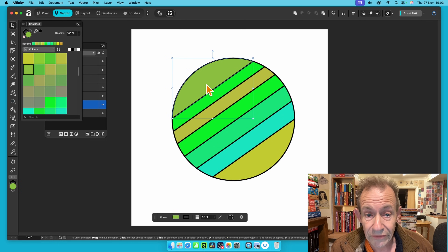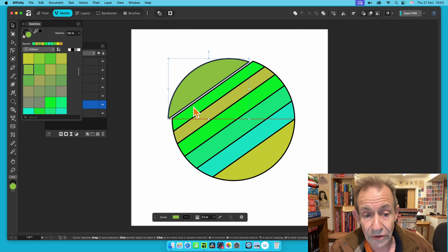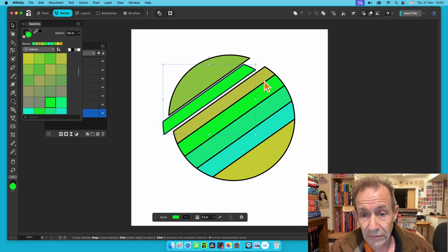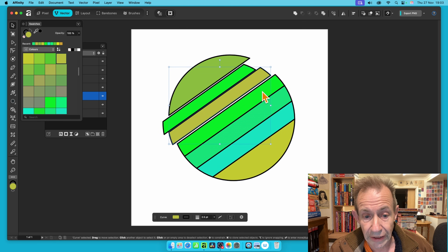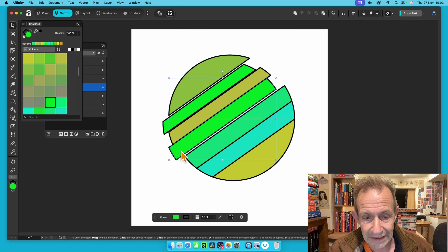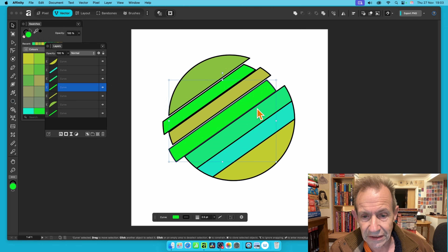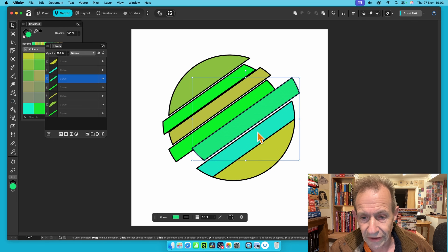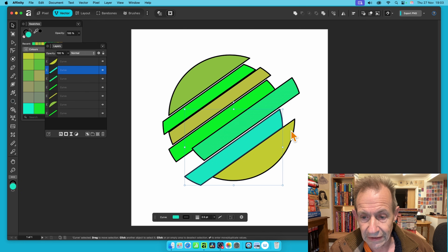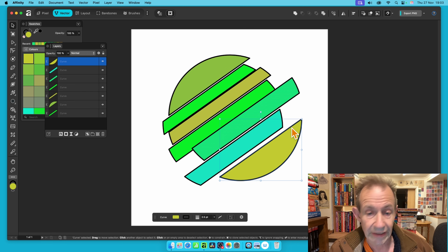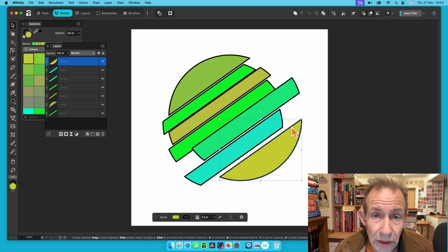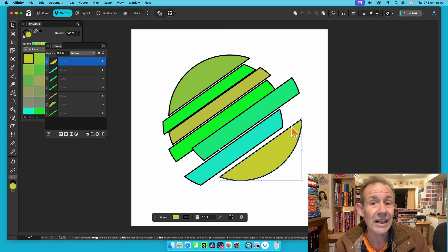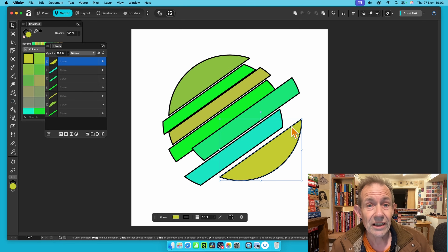Once divided, you can move the pieces apart to create an abstract, fragmented design. It can be tricky to select the right piece directly on the canvas, so using the Layers panel makes it easier to select the correct shape. You can rearrange or separate pieces to create quite abstract and interesting designs.